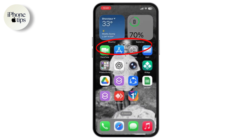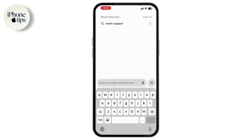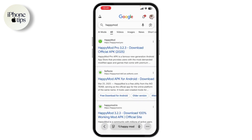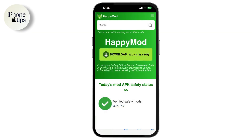Next, you need to open up your web browser — I'm using Safari, but you can use any other web browser. In the search bar, type 'HappyMod for iOS' and tap on the official-looking link from the results.